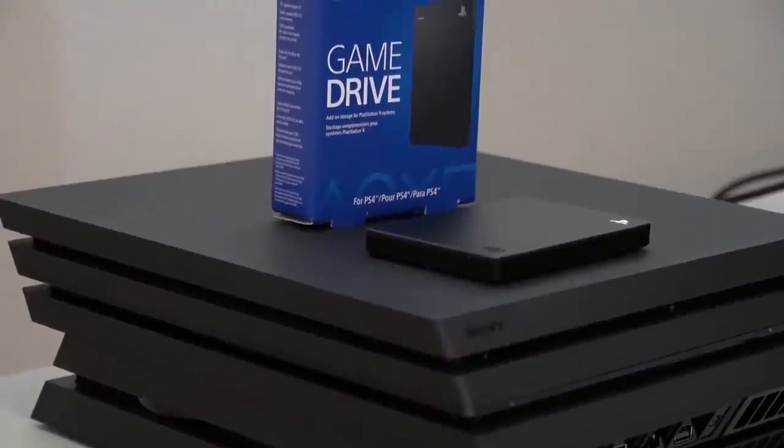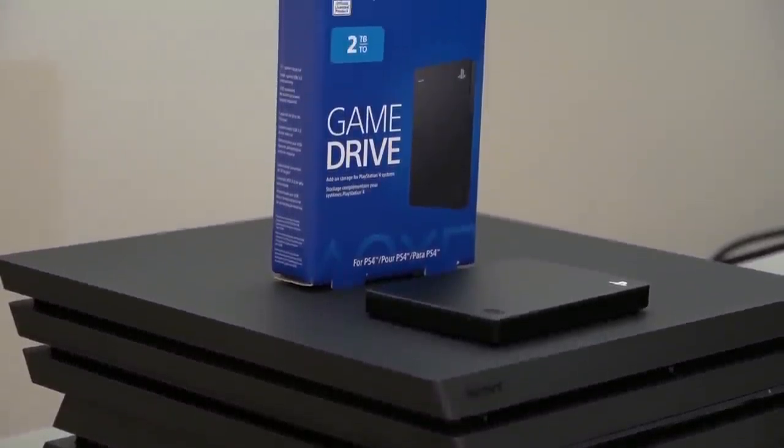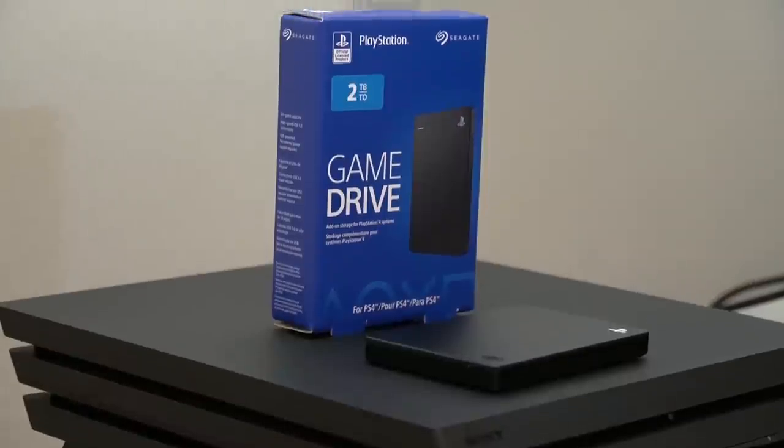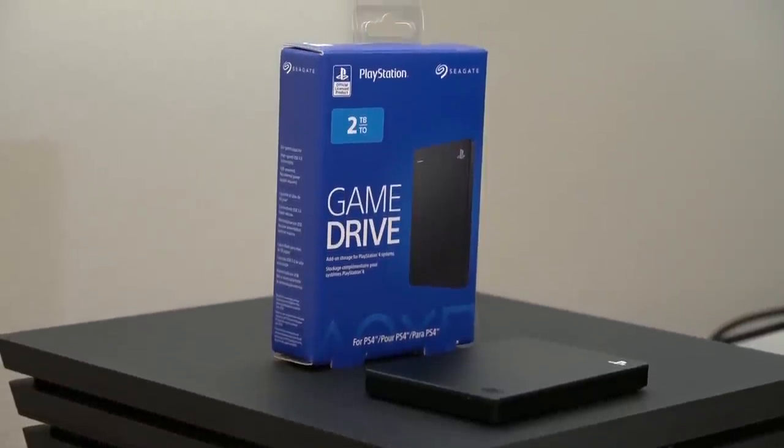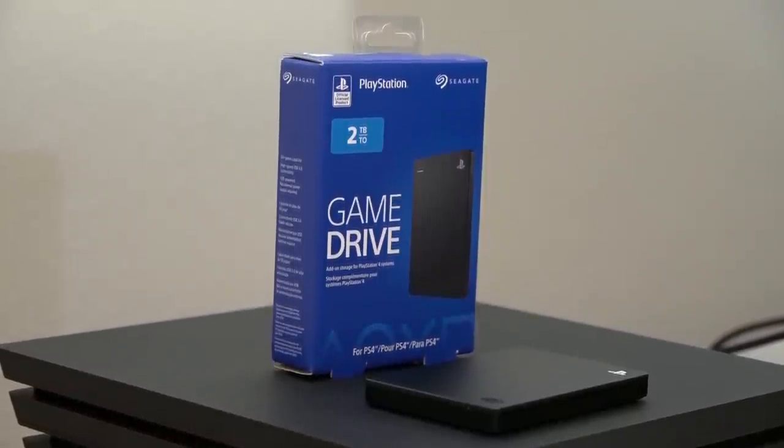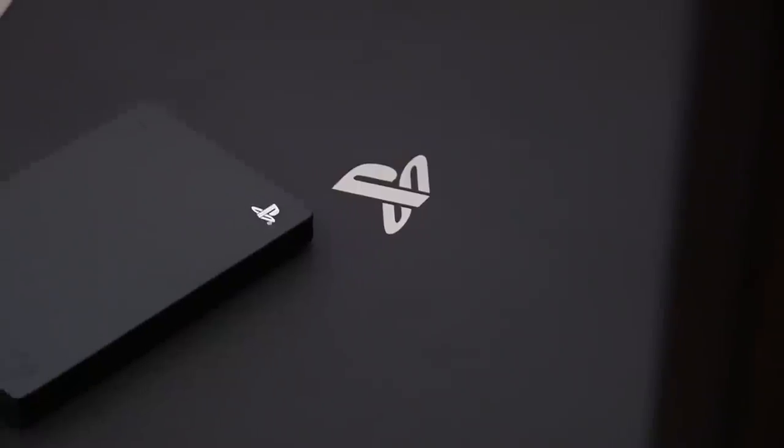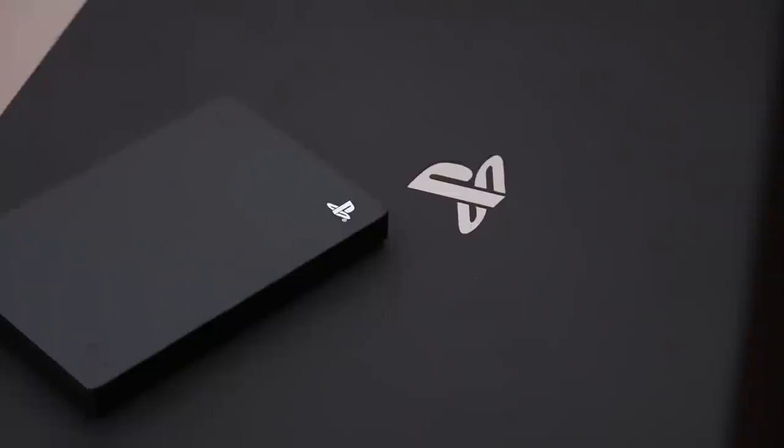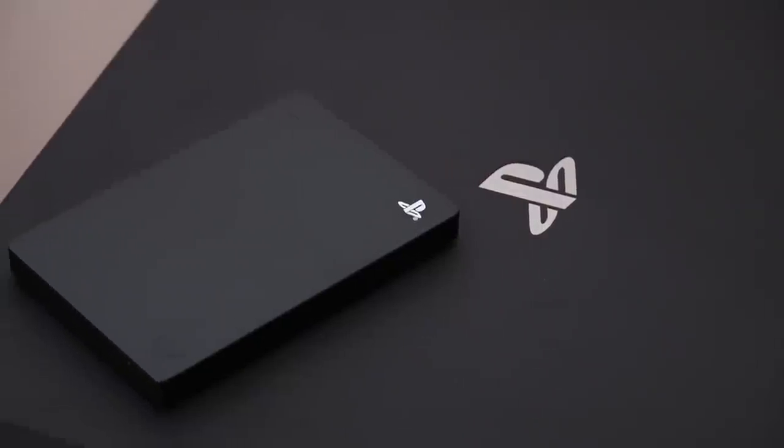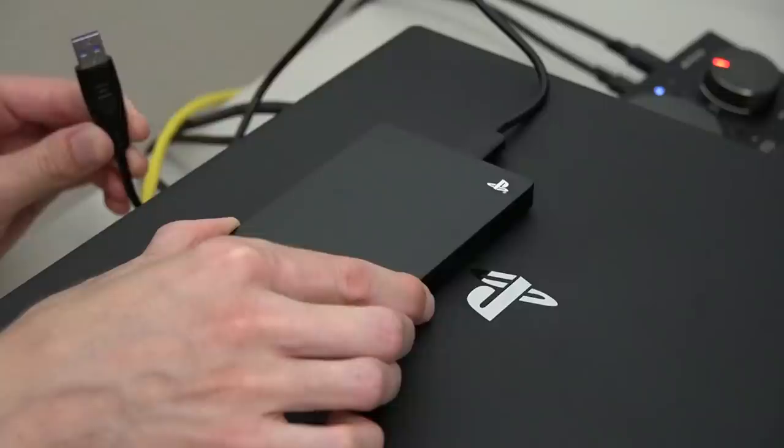So step one, you need to get an external drive. The one I have is the Seagate 2TB Game Drive and it's an official PlayStation product. If you'd like to pick one of these up, I'll have an affiliate link to Amazon in the description box below. If you purchase one using the link, it will help support the channel.